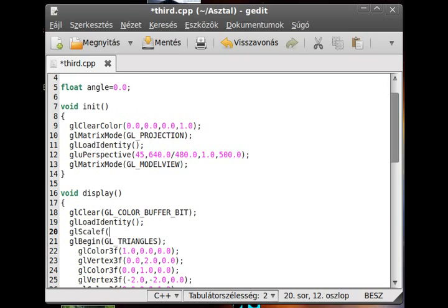And in here you just give how much do you want to scale it. If you use 1, it means there is no scaling.